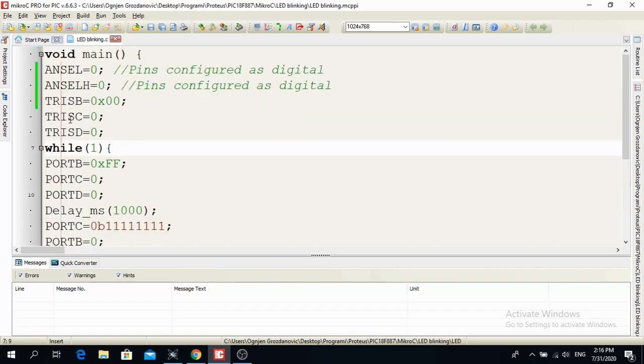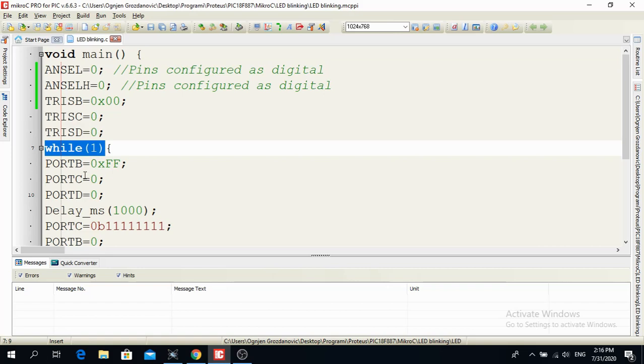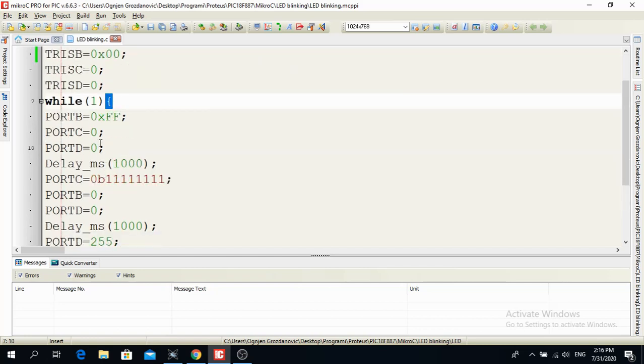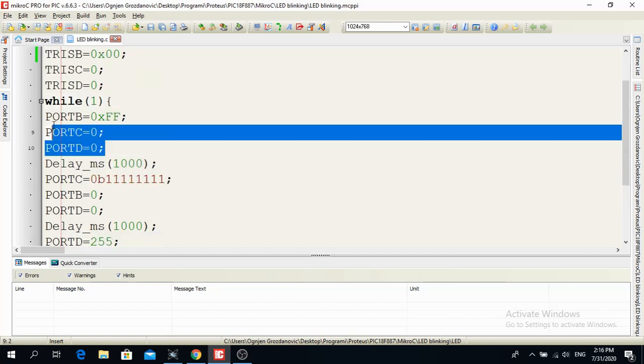Now here I have a loop, program loop that is going to... This is an endless loop. So if I want my program to run, I don't know, forever. Then I write while and in brackets put number one. Then I have a curly bracket over here.